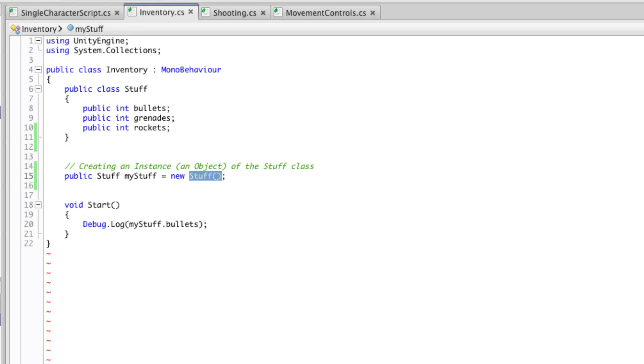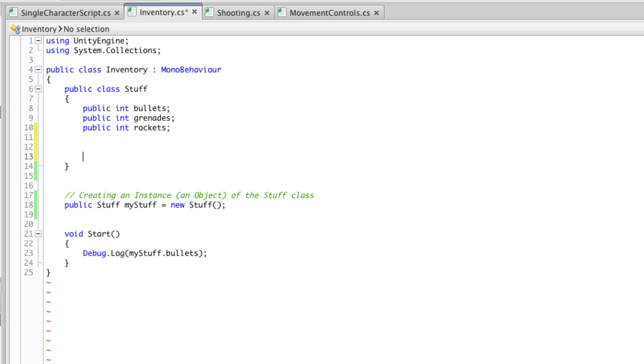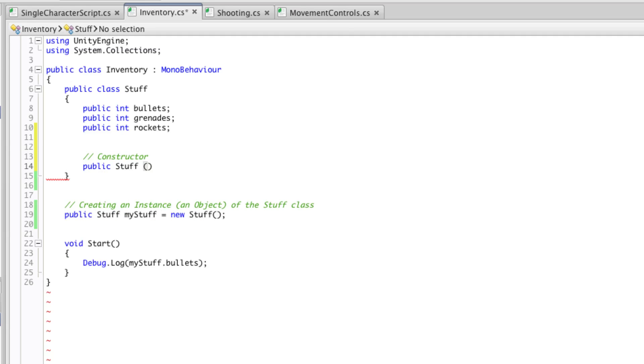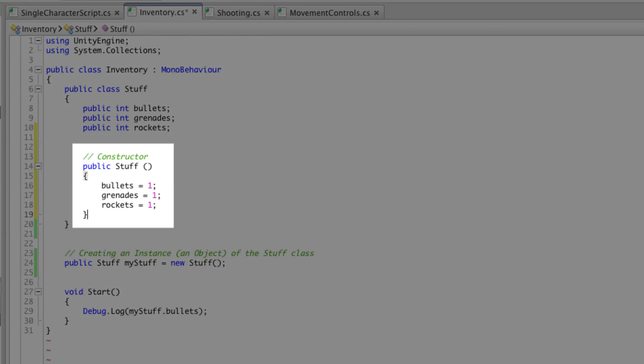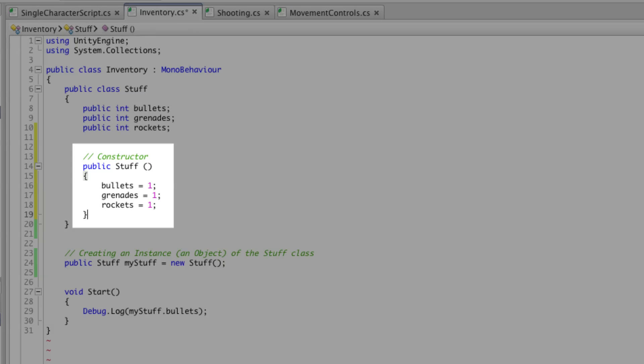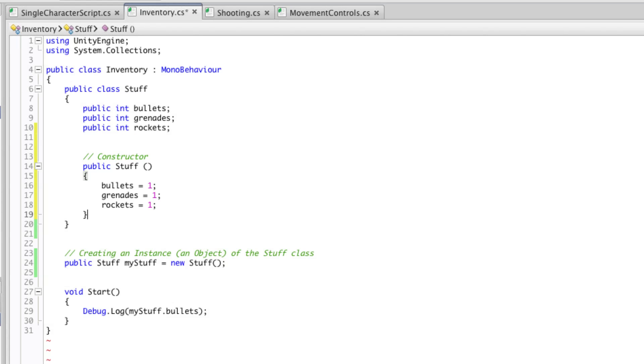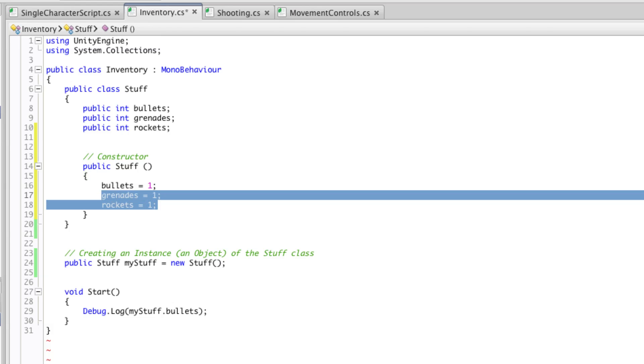The brackets on the end of the name of the class imply that a constructor is being used. A constructor is a function that you can use to give default values to the variables in your class, amongst other tasks that they can perform. For example, we might set up a default constructor. Here we've given default values to each of the integer variables inside our class. This means that instead of being initialised at zero, they'll be given a default value of one.